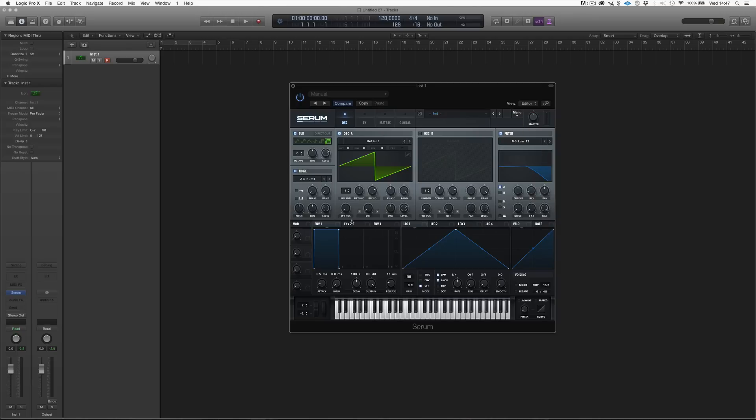Moving on, we have another thing that is pretty cool in Serum. So, every time I'm going to talk about something, I'm going to say that that's something super cool in Serum. The thing is, Serum is actually super cool.